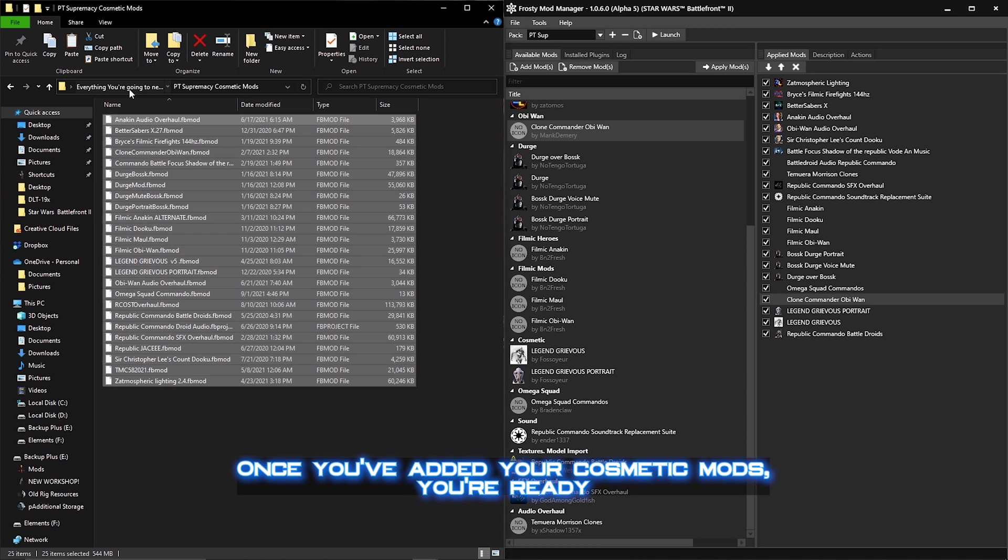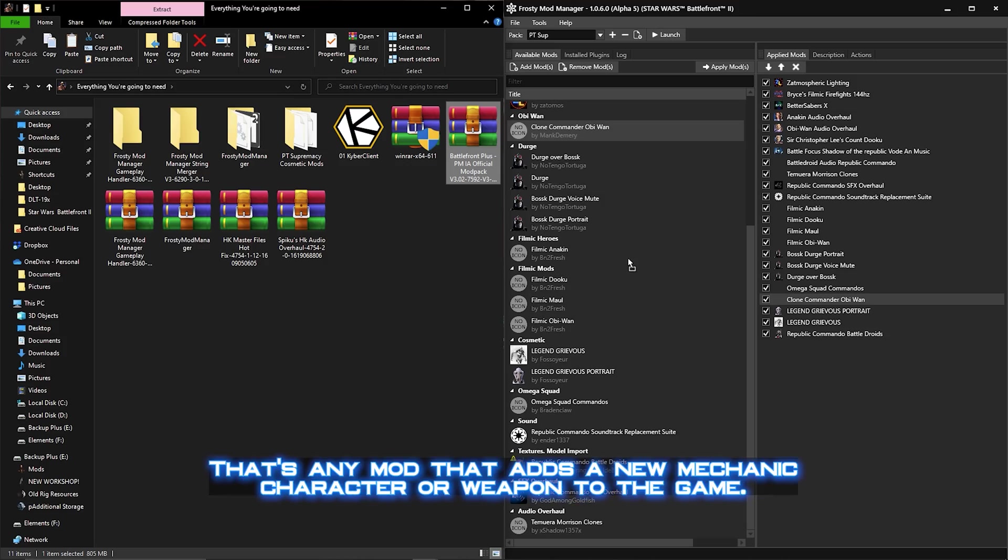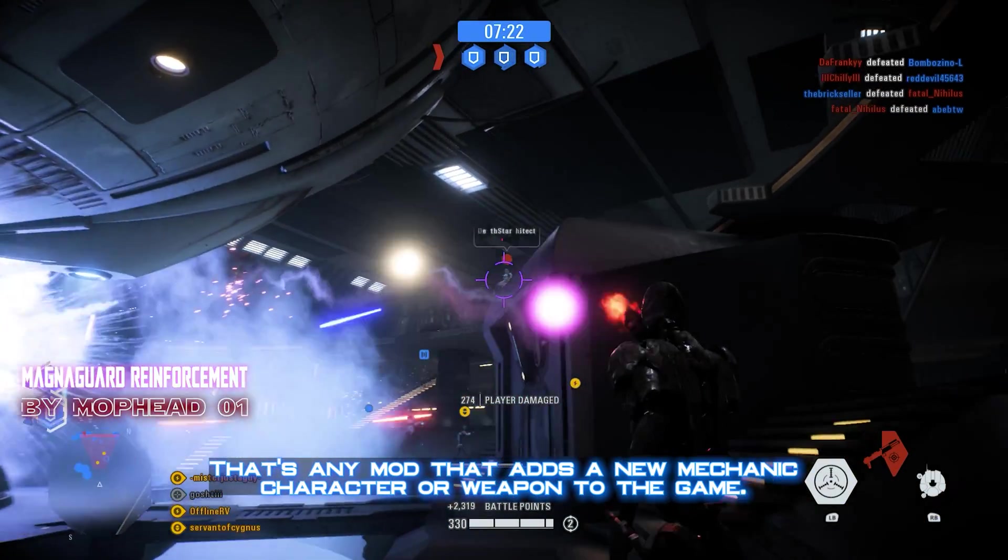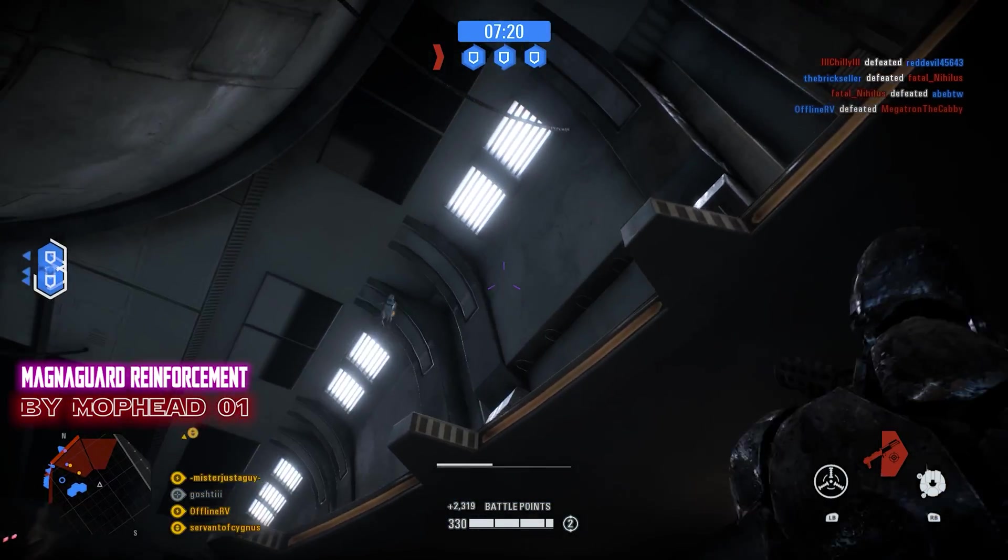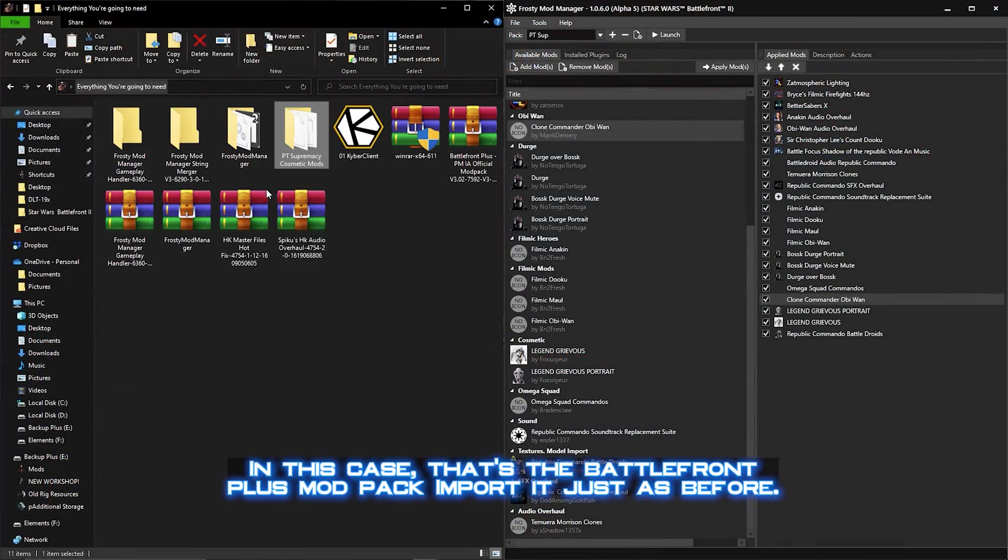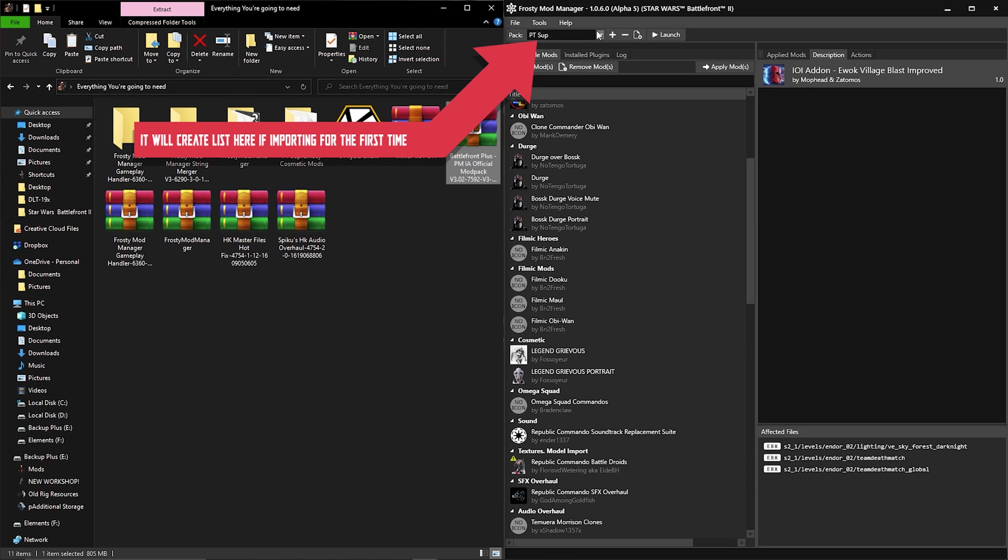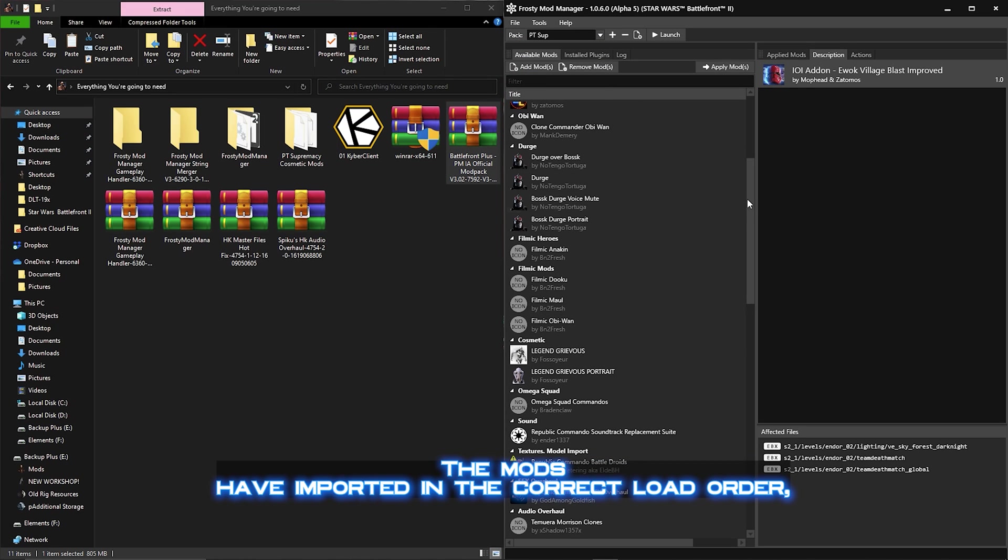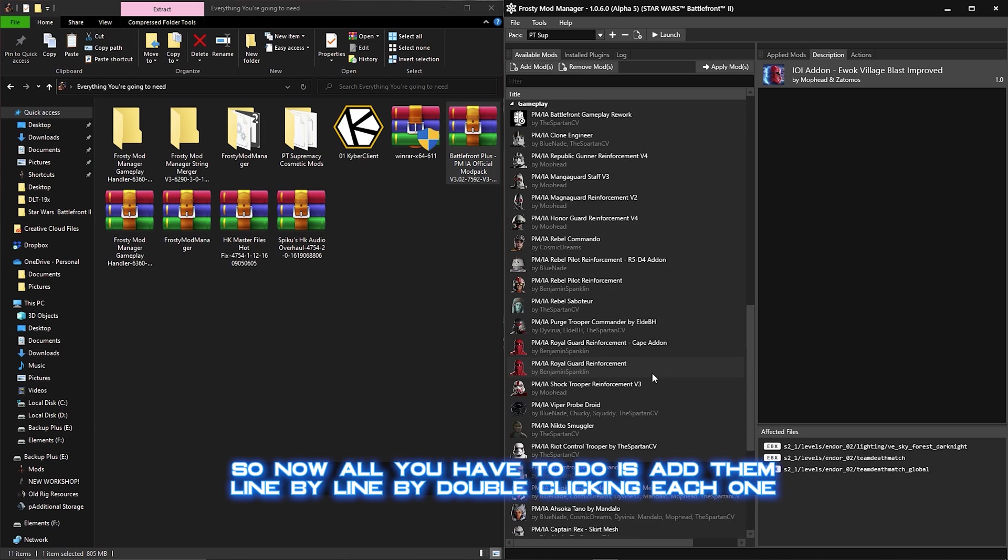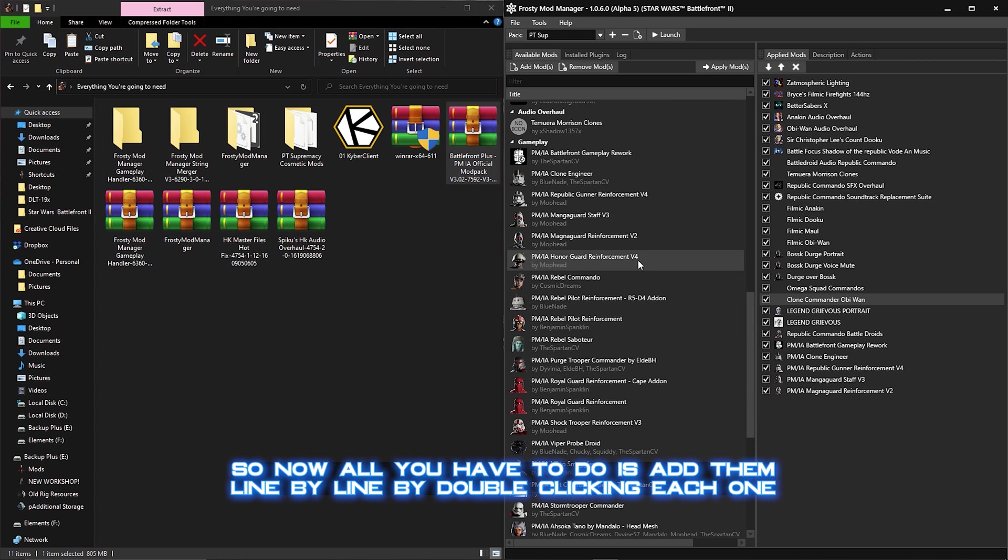Once you've added your cosmetic mods, you're ready to add your gameplay mods underneath. That's any mod that adds a new mechanic, character, or weapon to the game. In this case, that's the Battlefront Plus mod pack. Import it just as before. If it creates a list for you, just ignore it and switch back to your own. The mods have imported in the correct load order, so now all you have to do is add them line by line by double clicking each one.